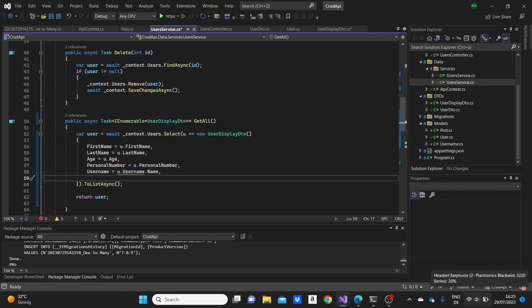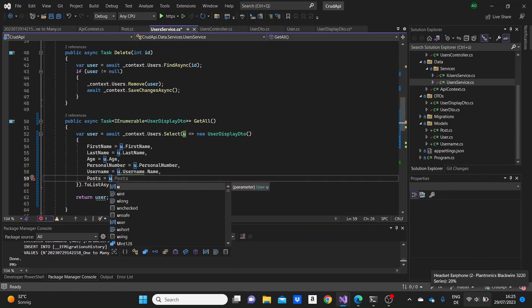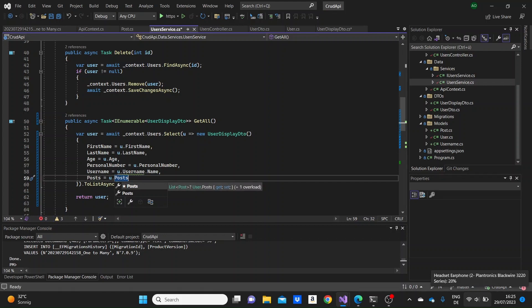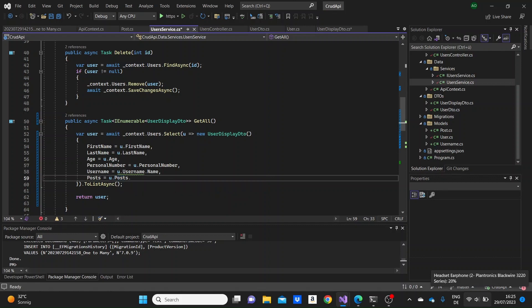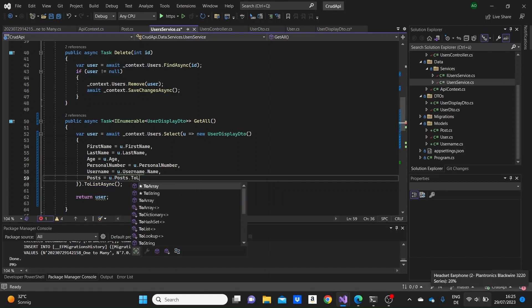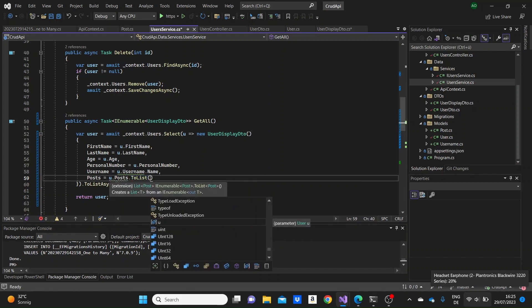So here we need to add another line. We will take from the users in the database the u.posts. So we'll take the posts for each user and we can click on to list to list all of the posts that the user can have.